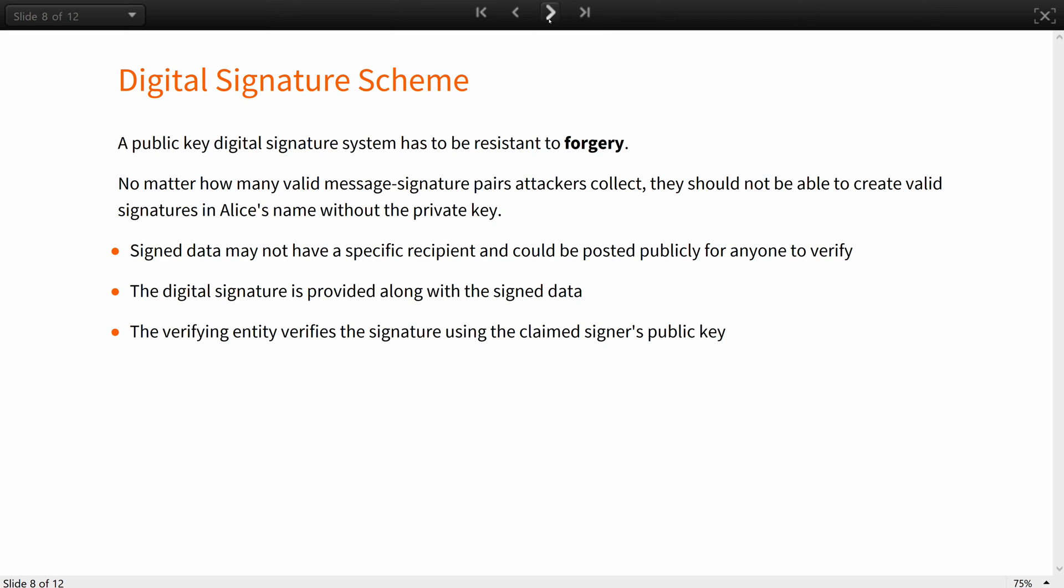Signed data, as opposed to encrypted data, may not have a specific recipient and could be posted publicly for anyone to verify. The digital signature is usually provided alongside the signed data. The verifying entity verifies the signature using the claimed signer's public key.